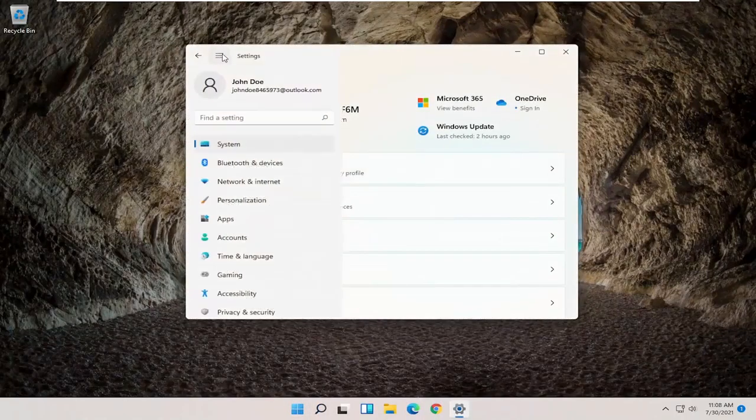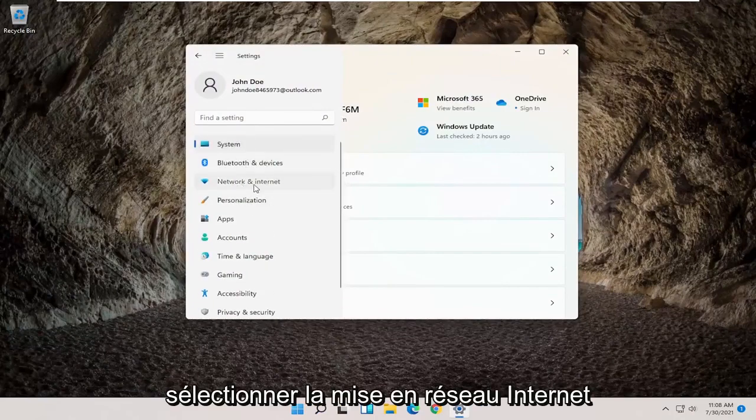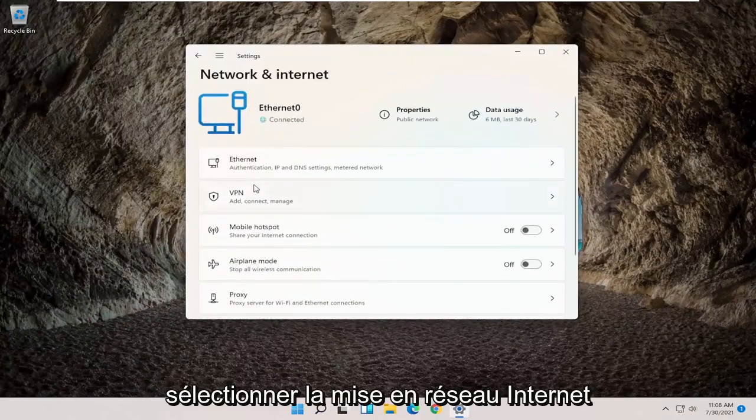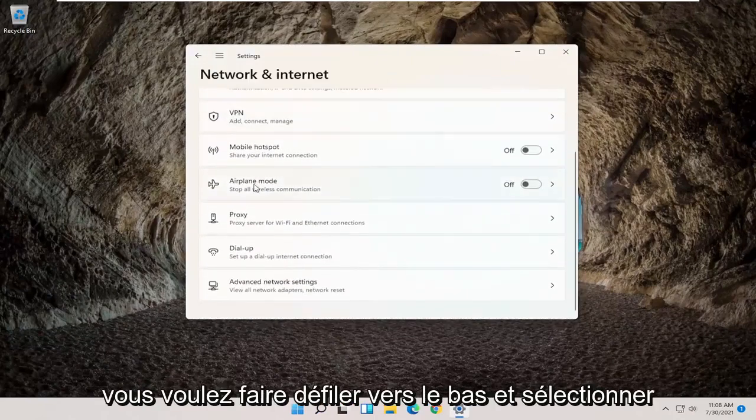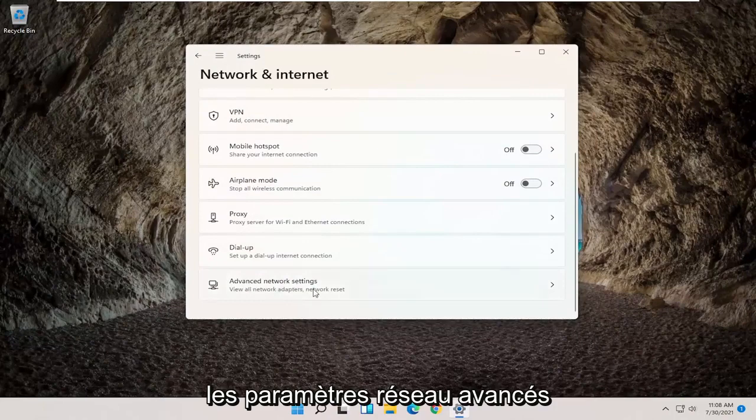Then you want to select the menu icon up at the top. And then on the left side, you want to select Network and Internet. You want to scroll down and select Advanced Network Settings.